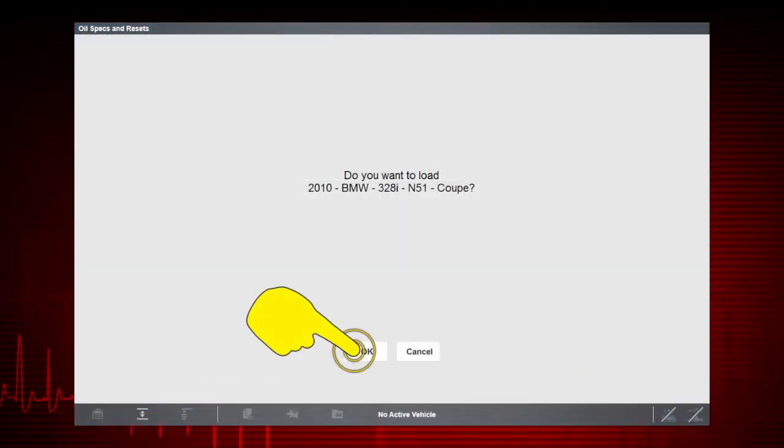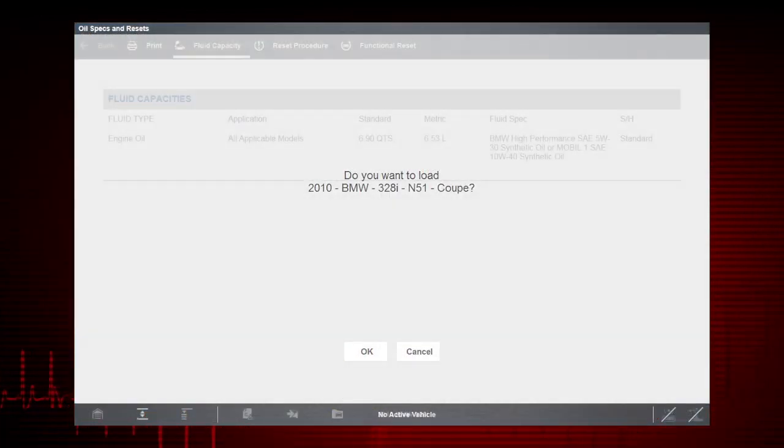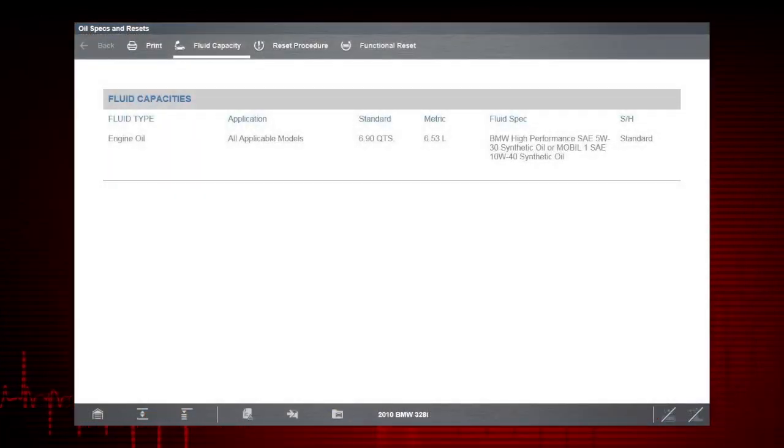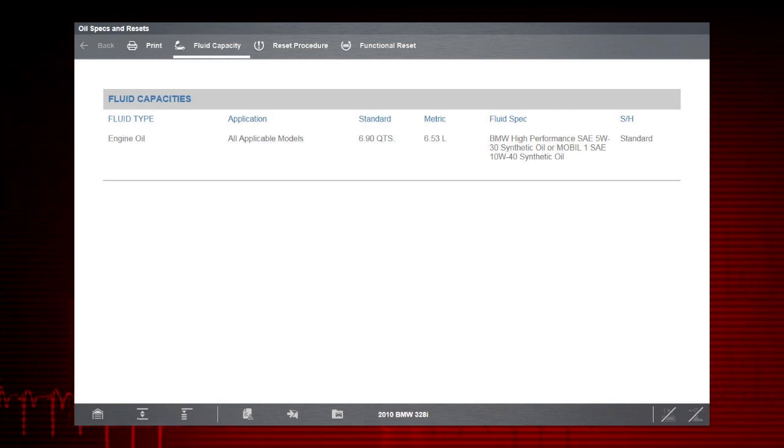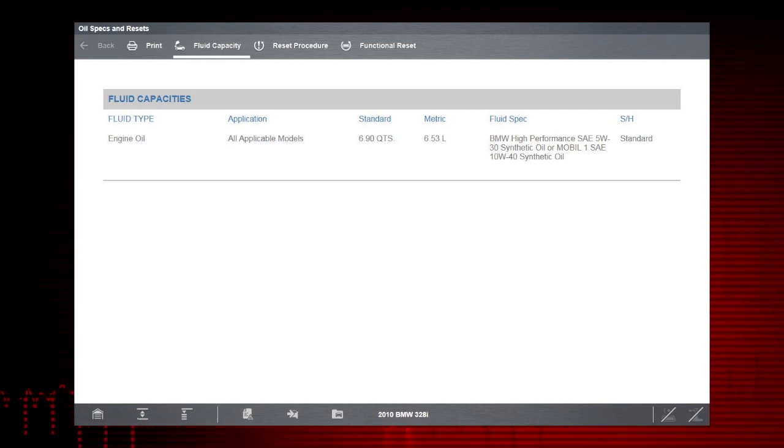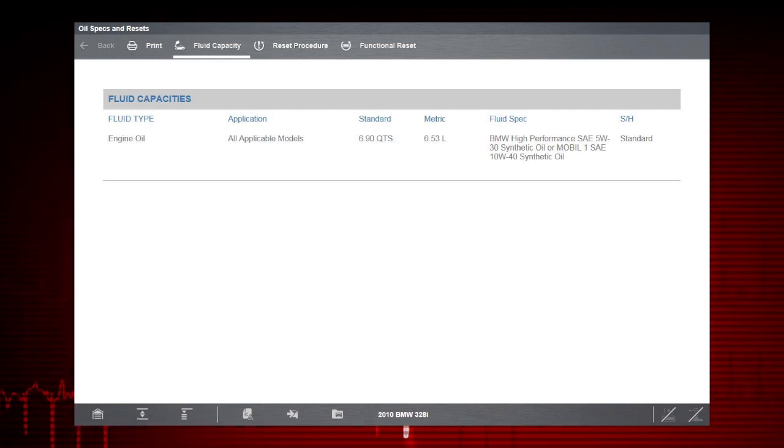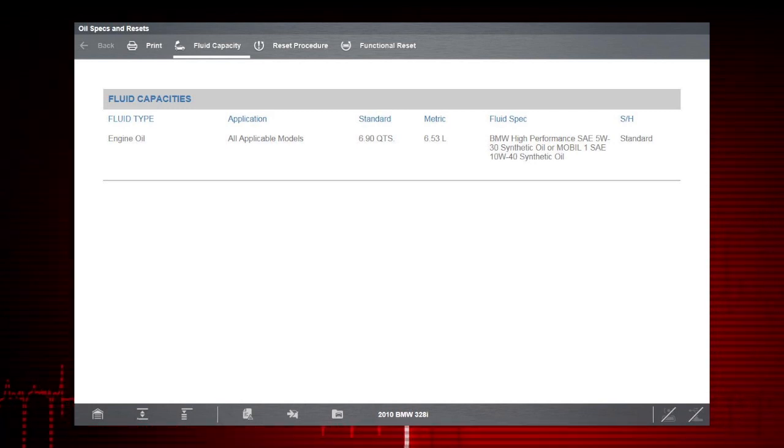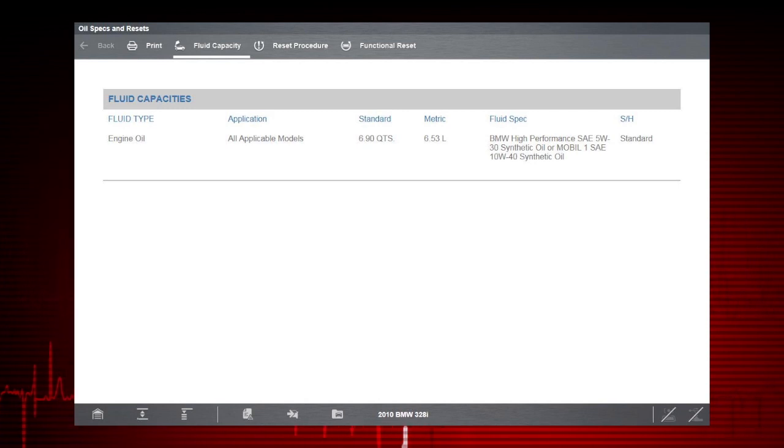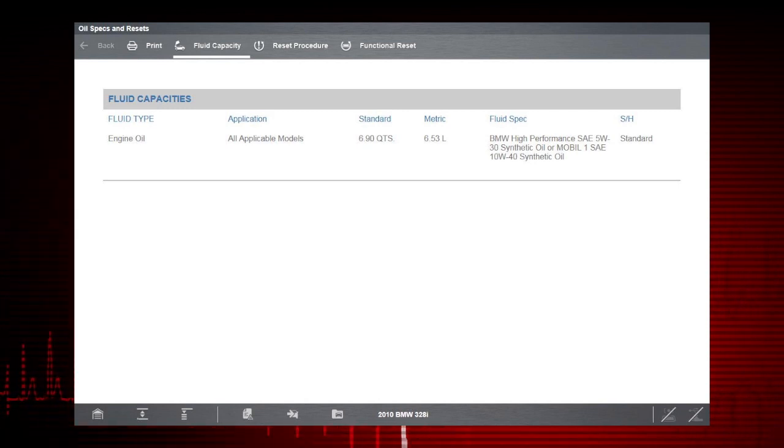Select OK to confirm the vehicle. Here we are. On the Fluid Capacity tab, engine oil specifications are displayed for the various models of our vehicle.